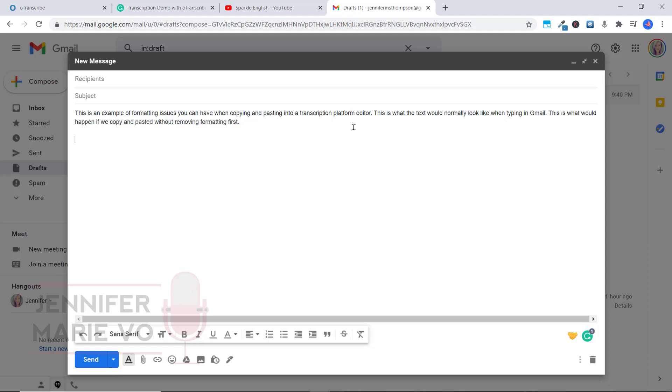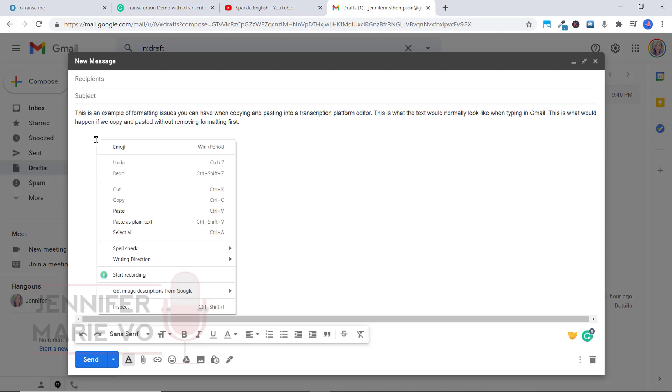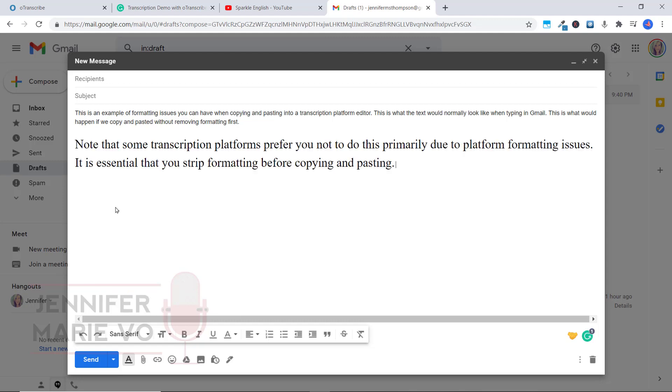This is what the text would normally look like when you're typing in Gmail. This is what would happen if we copy and paste it without removing formatting first. So if we just took the text from my PowerPoint presentation and right clicked and chose paste, you can see here that the formatting is completely different.